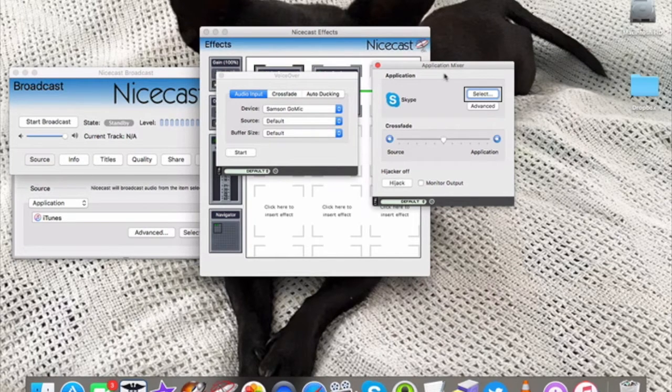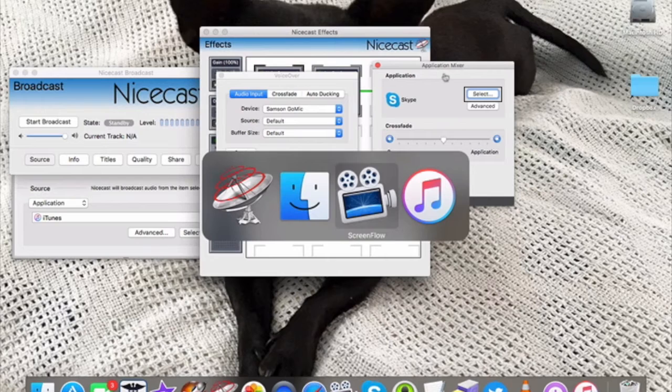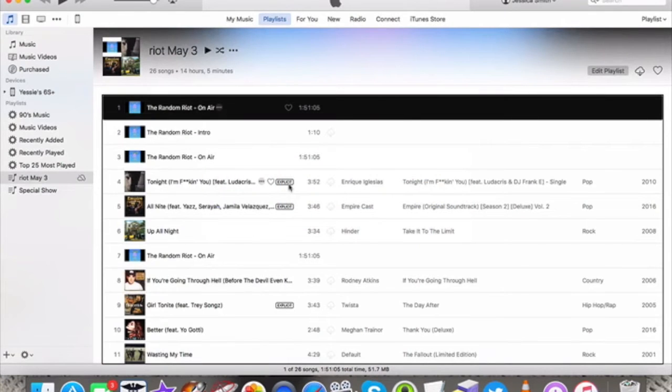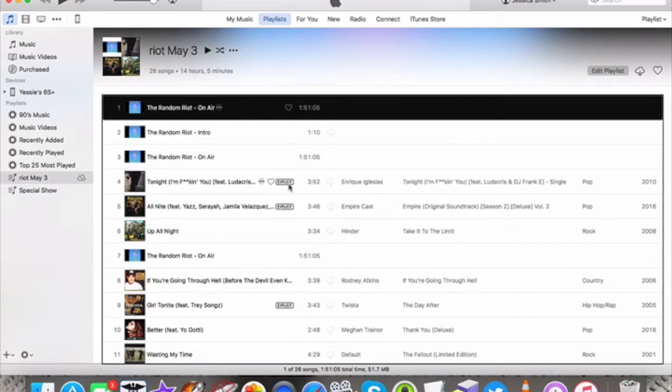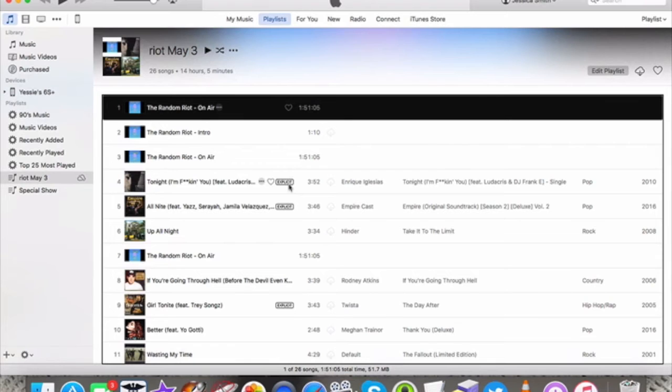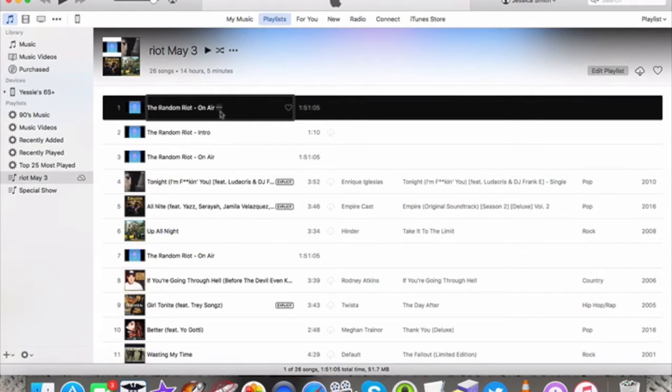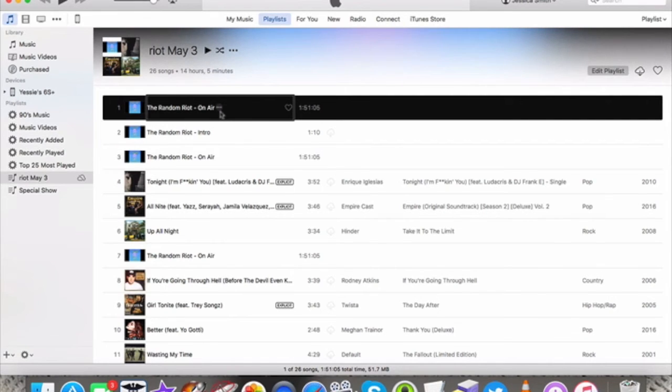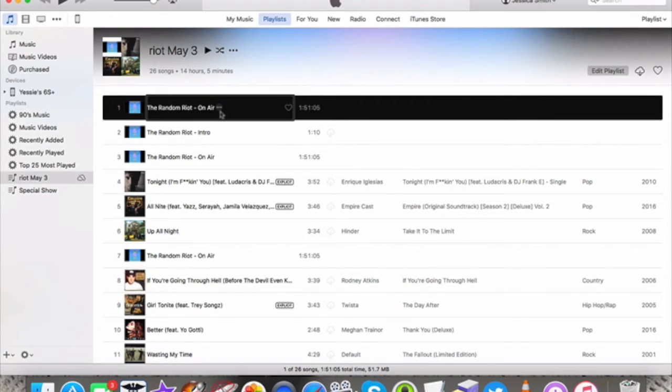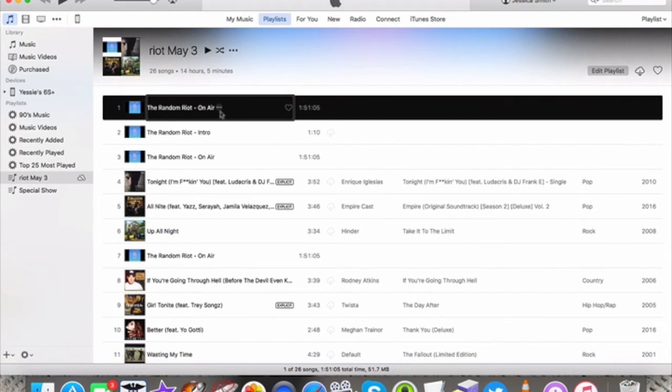Now, to play my music, I use iTunes, and here is an example of a playlist. Well, it's not even an example. I was supposed to do a show yesterday, and I didn't get to do it. So this is the playlist that I created. There's a thing called, for me, the Random Riot on air. This is a file that is nothing but silence. And this works best for me because it helps me plan out where my voice breaks will be, and also makes it easier to go to the next song whenever I'm ready to start to go back to music from a voice break.